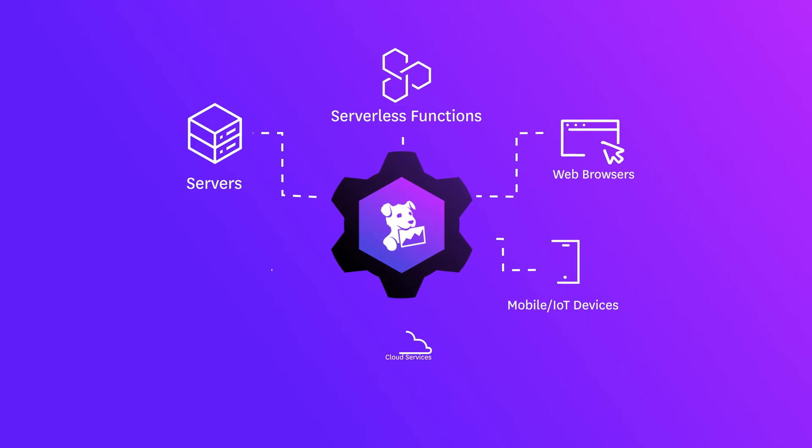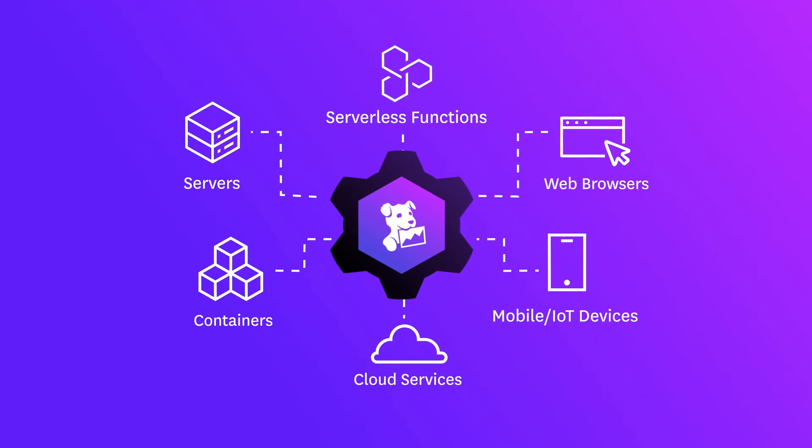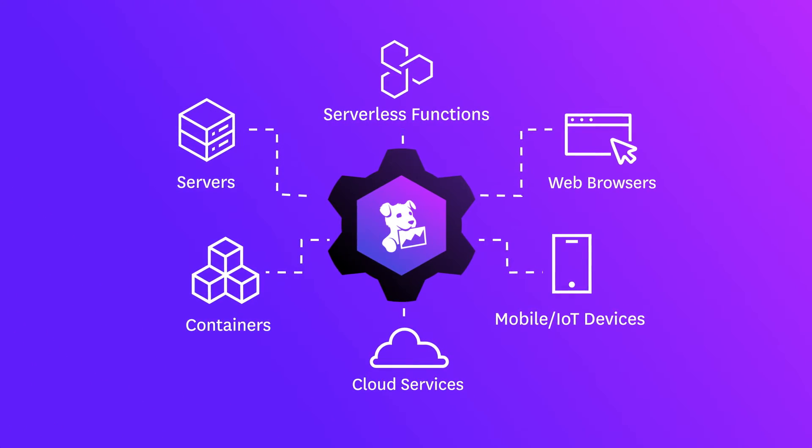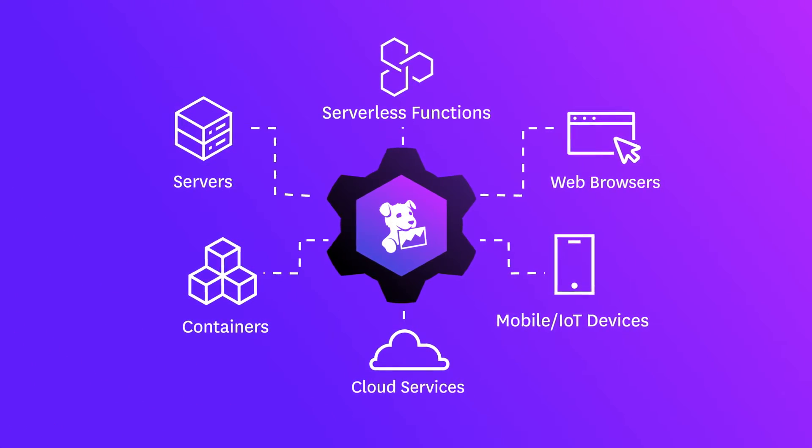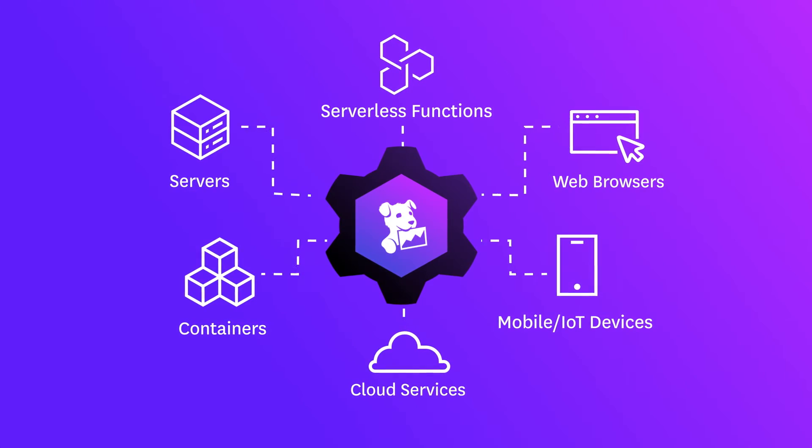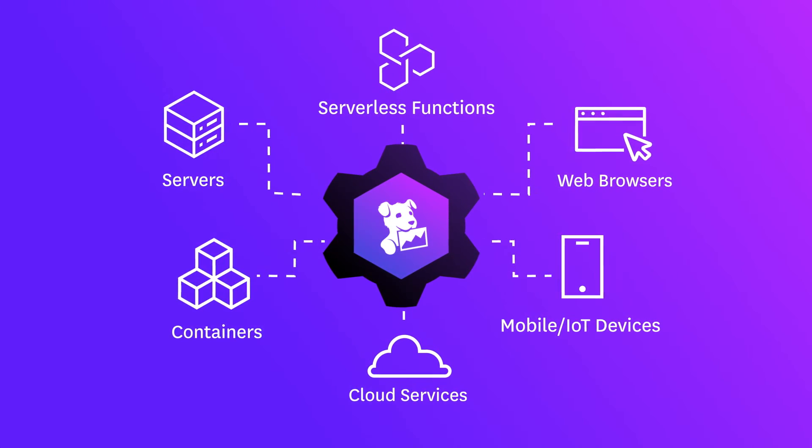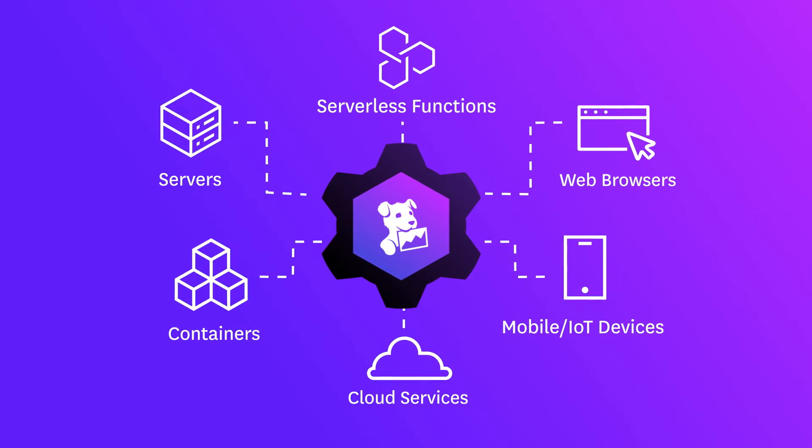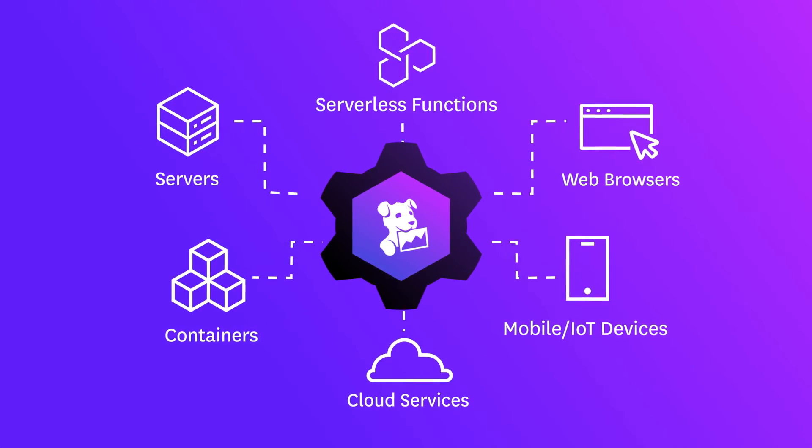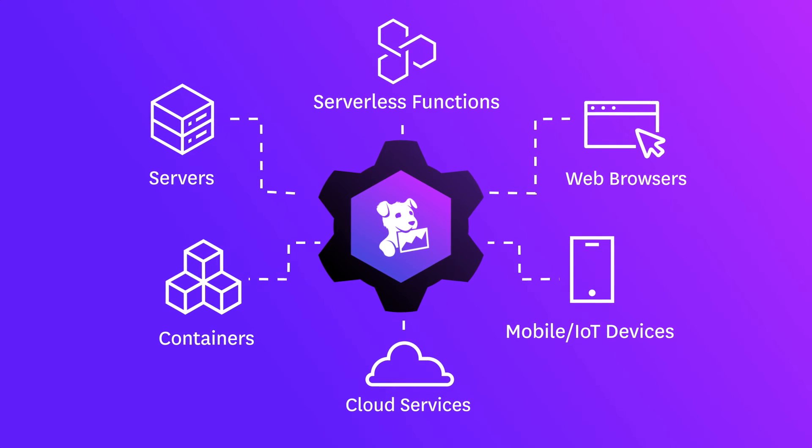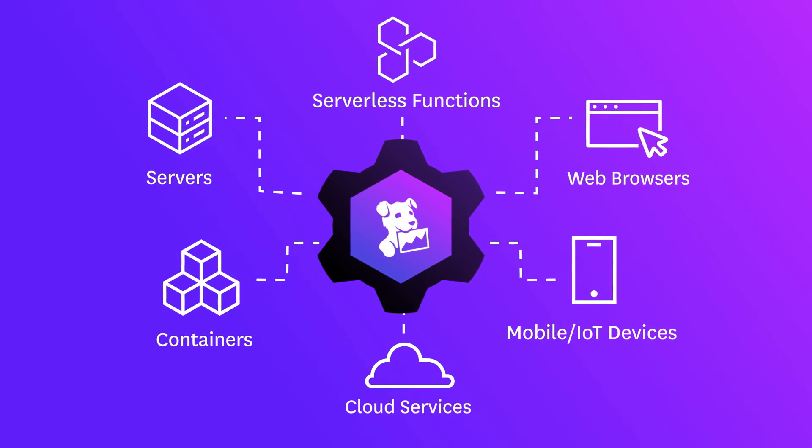With Datadog, you can cost-effectively collect all your logs, decide on the fly which are the most valuable, and archive everything so you can answer any question about your application or business in the future. That's the power of logging without limits.